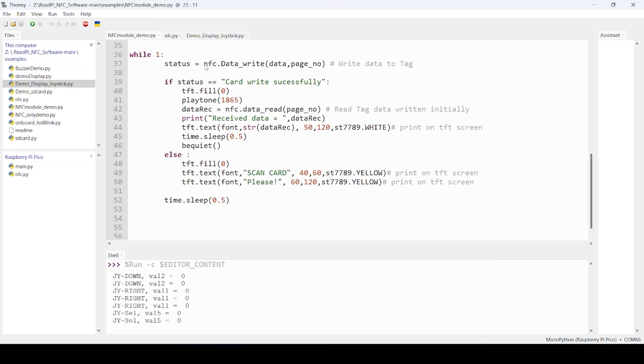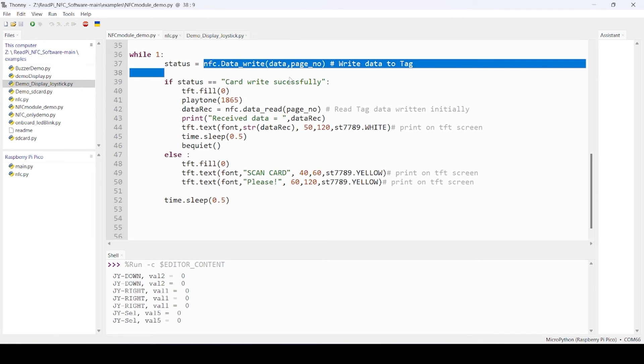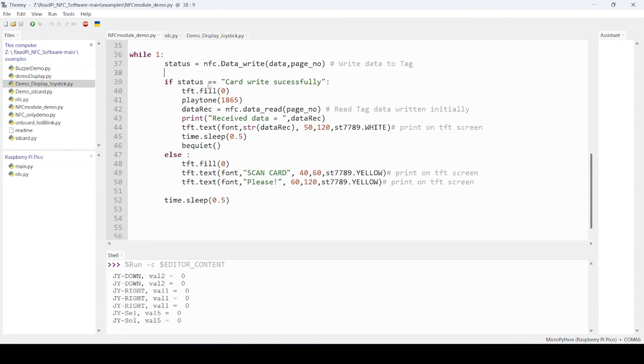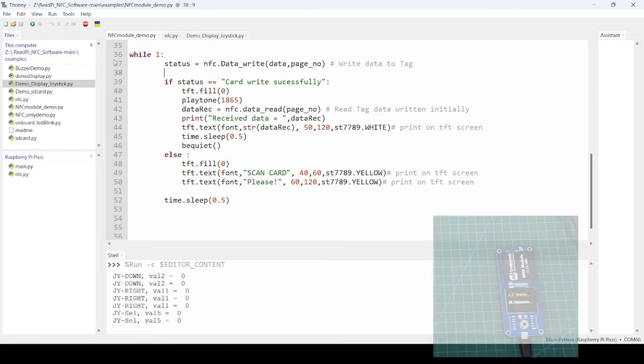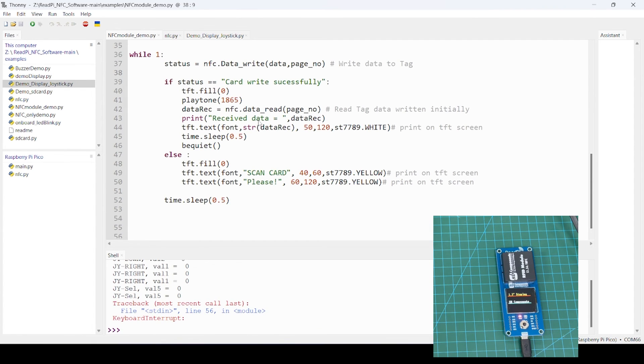This command writes the data, and we will check if there is data. If write is successful, then we can read data of that particular page. Let's say I just want to run this code.